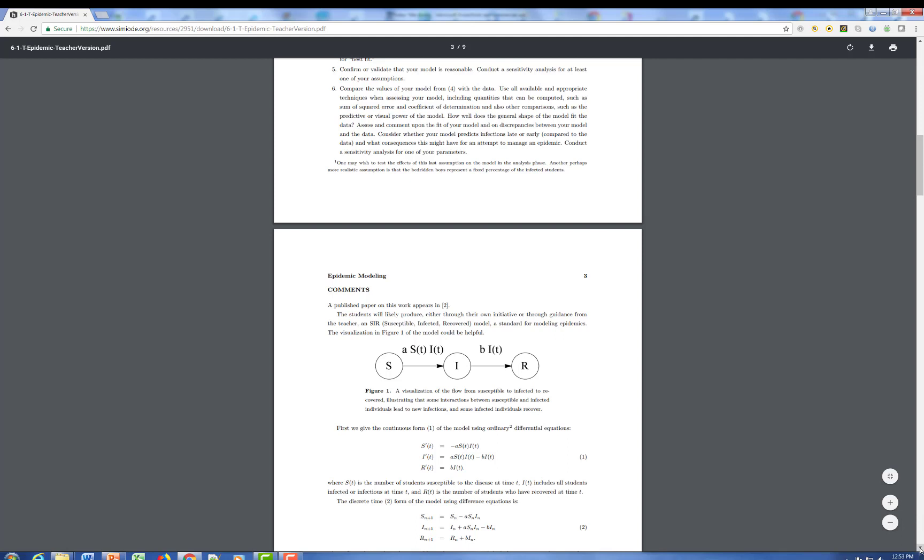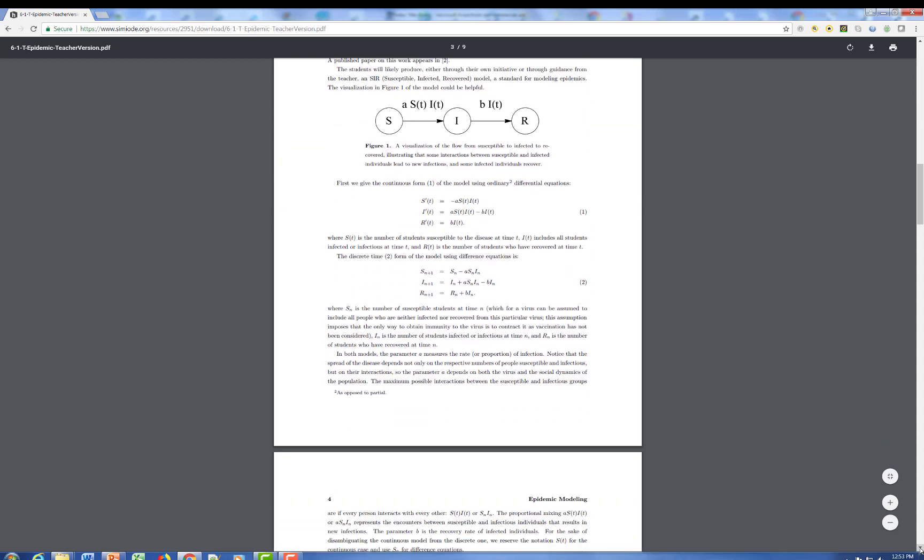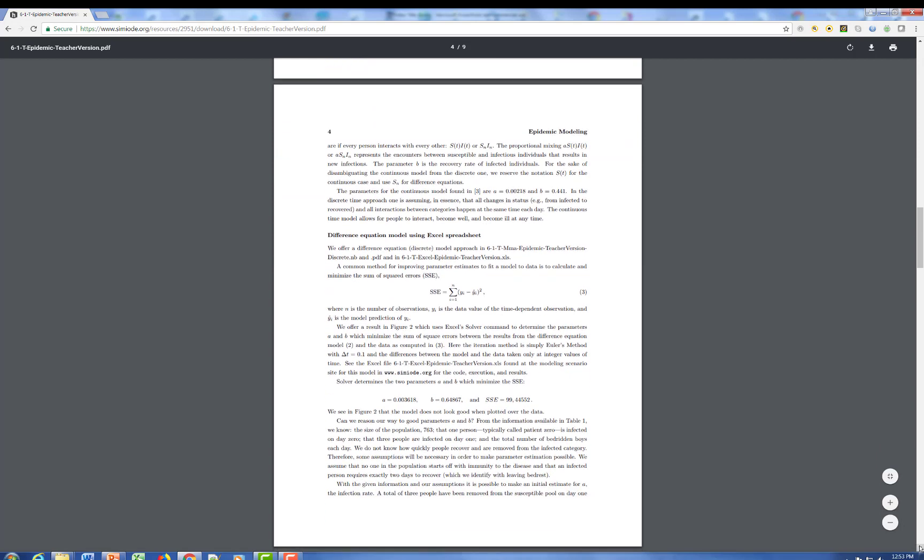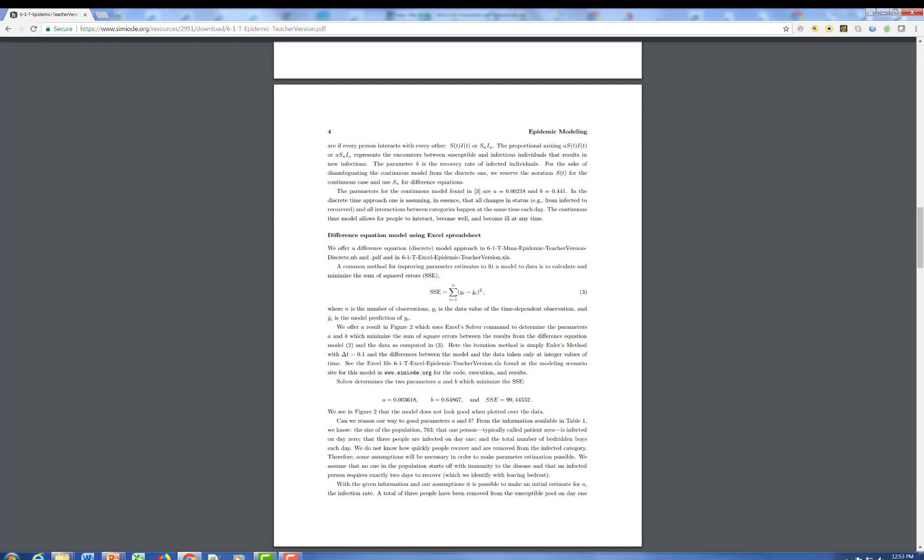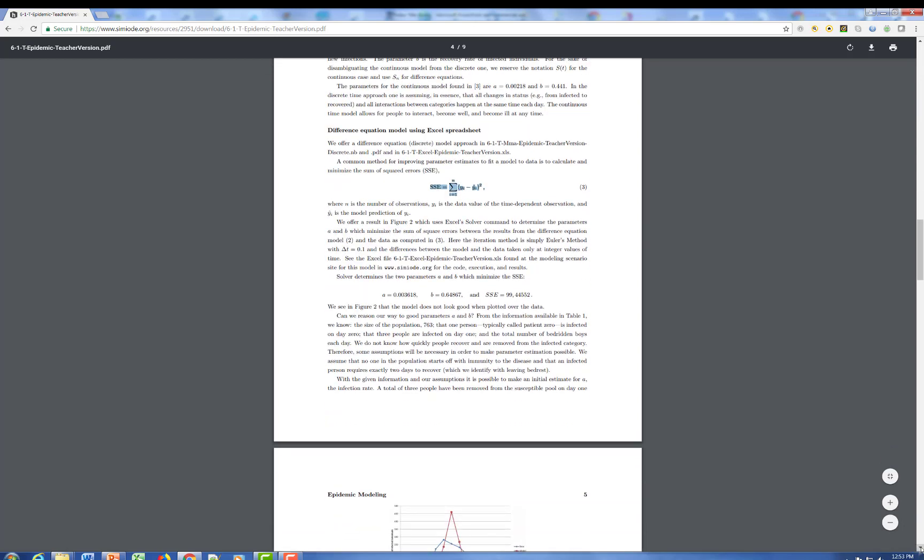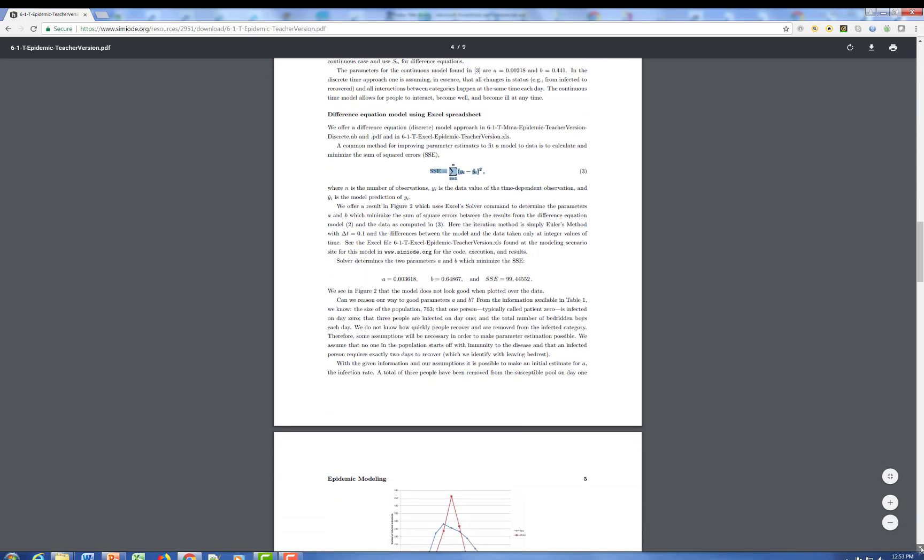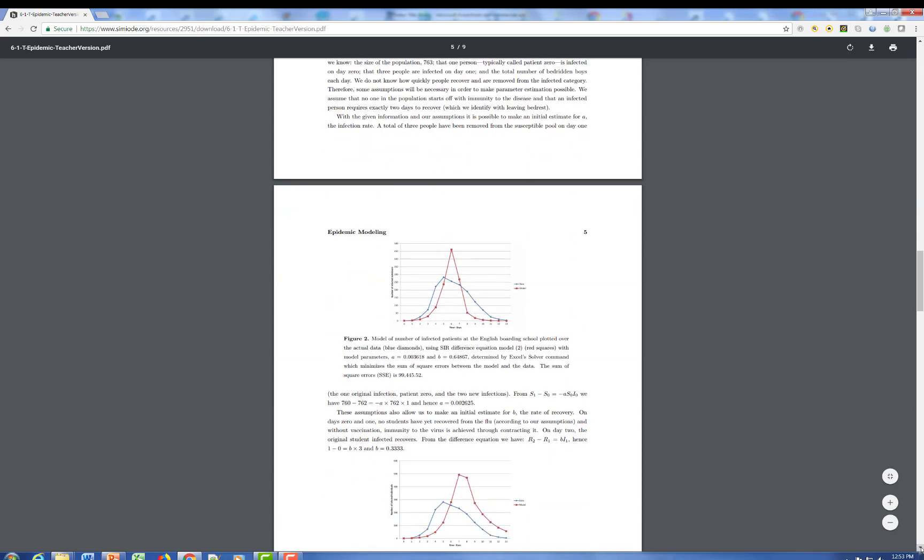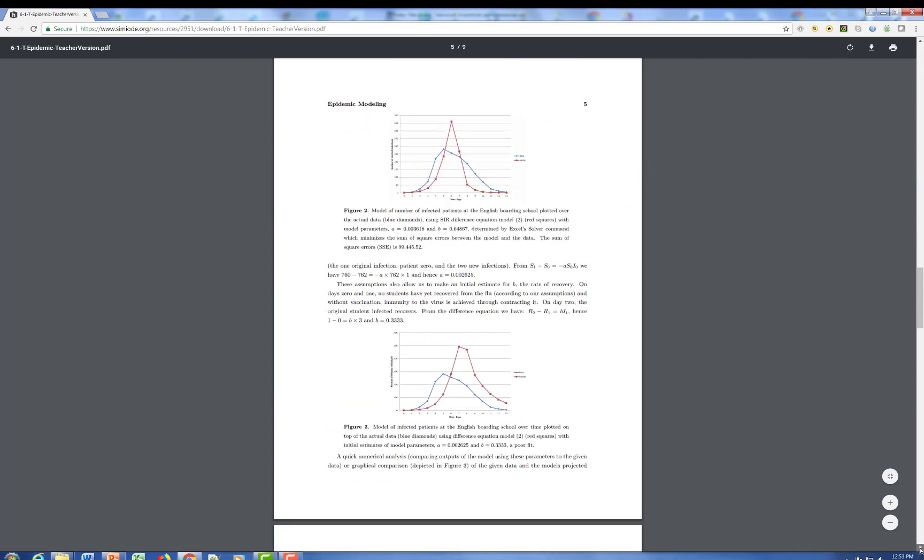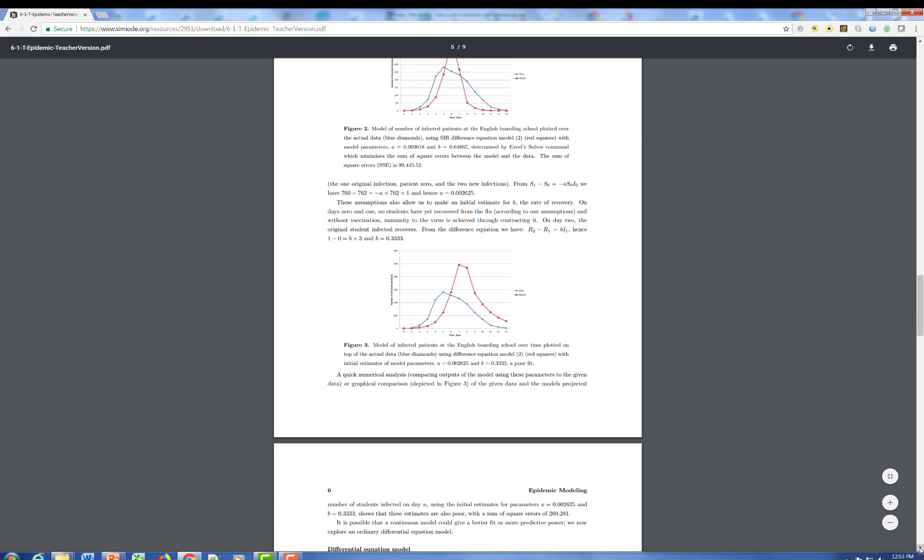So this is a full analysis in which the author points out how the model can be built either from differential equations or from difference equations. There's an attempt to use a spreadsheet to do the difference equation. And there are some online resources that are supplemental documents that you can look at.